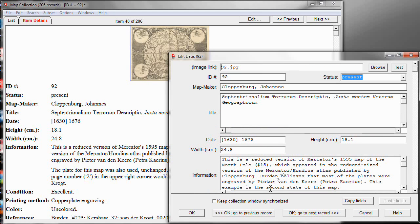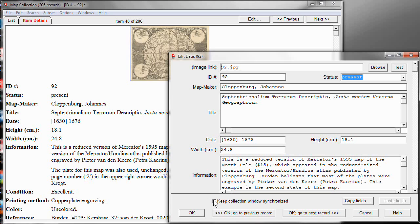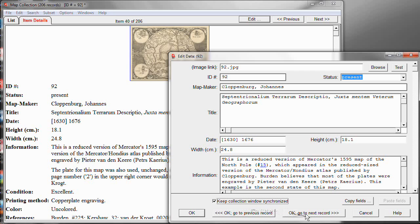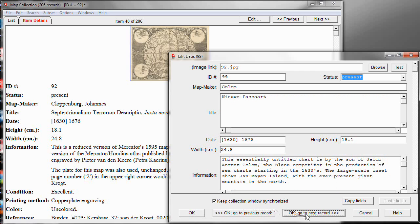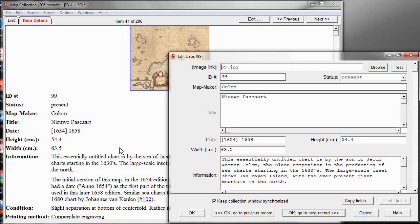Now, notice at the bottom, there's a field that says Keep Collection Window Synchronized. What that means is that what is shown in the Item Details window, the one we see in the background, you can force it to stay in sync with the editing window. So, let's do that. Let's say I want to keep the window synchronized. Now, if I use one of these buttons, OK, go to Next or go to Previous, watch what happens when I click Go to Next. It goes to the next record, but simultaneously, without having to do anything, the Item Details window switched to the same record. So, it keeps the two records in sync.